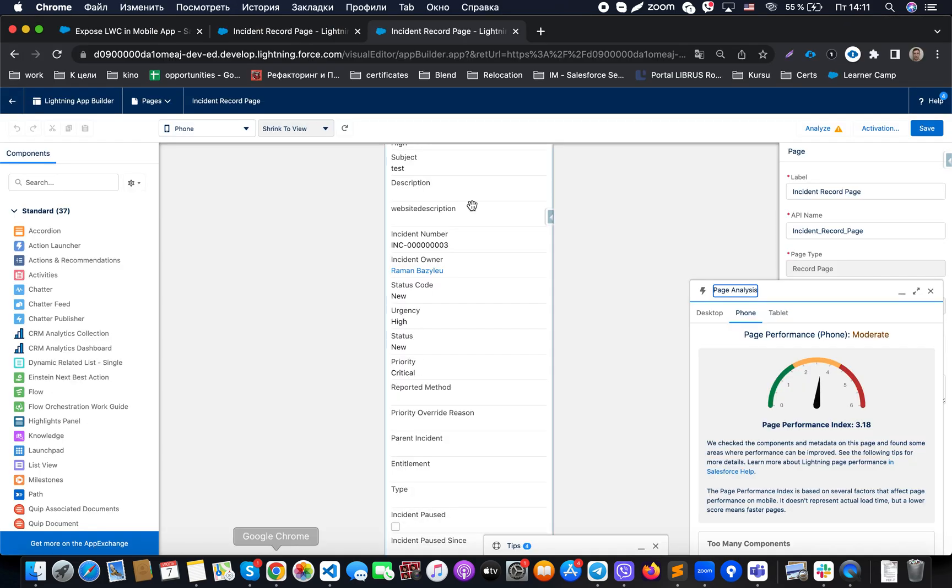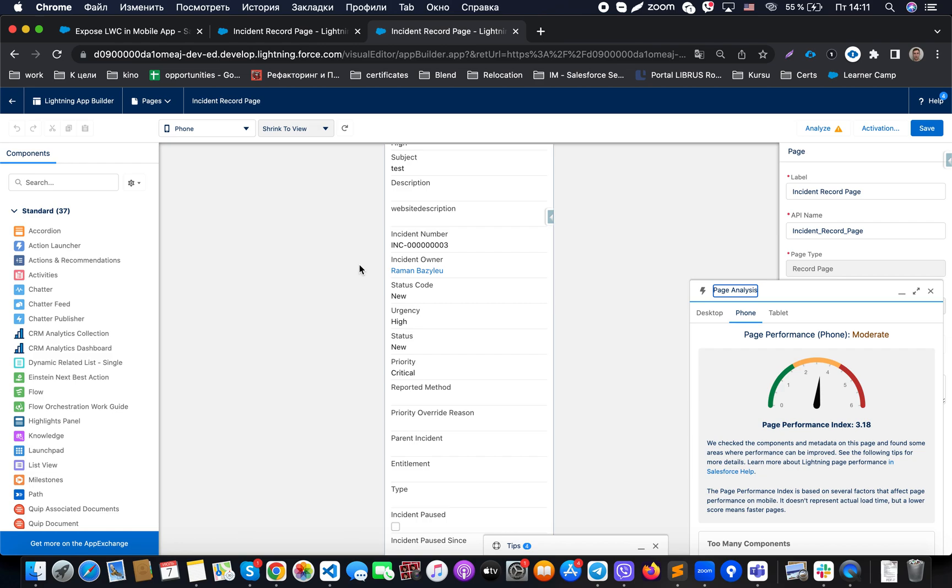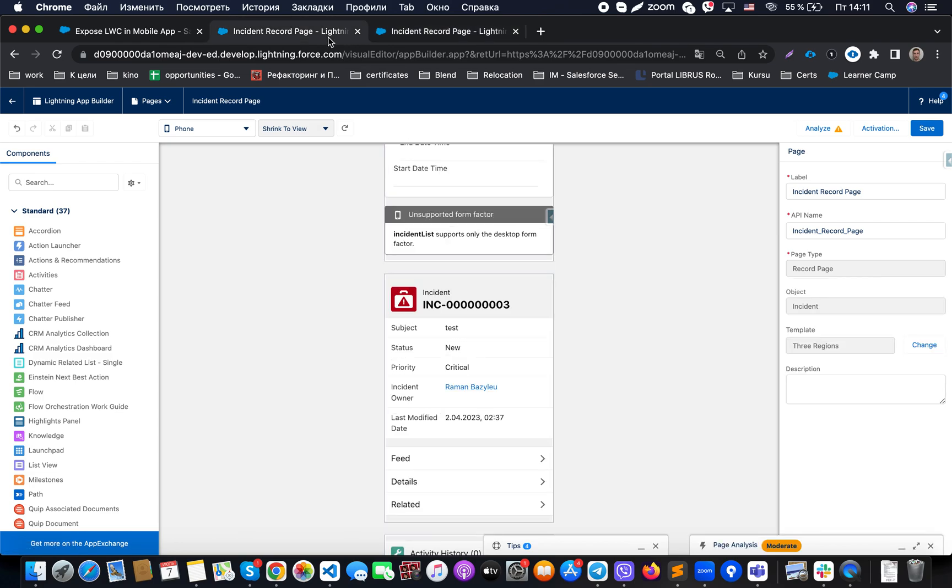Once we save it, we will be able to see that LWC components render successfully. And even when we open Salesforce mobile application, we will be able to see that it's working fully. But if you do not do so, it will not be showing up on the mobile device.